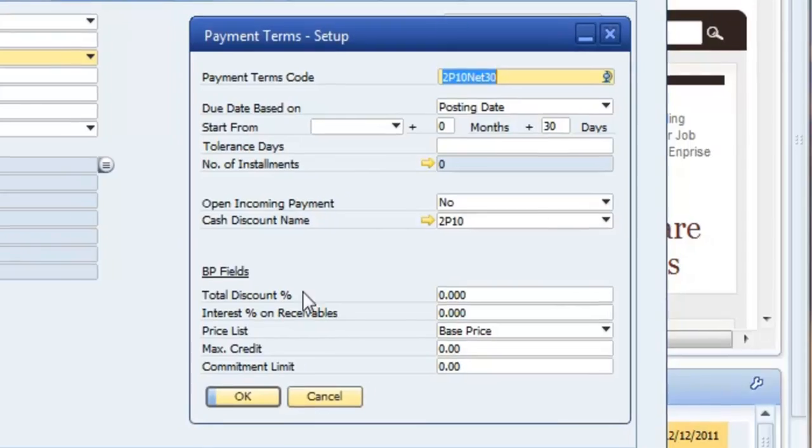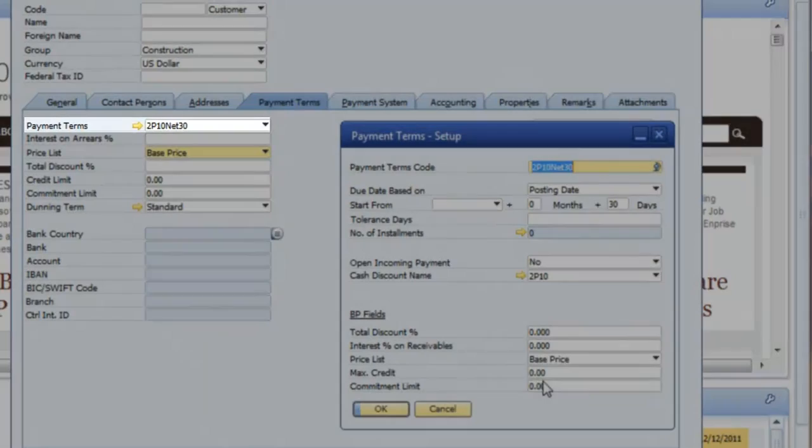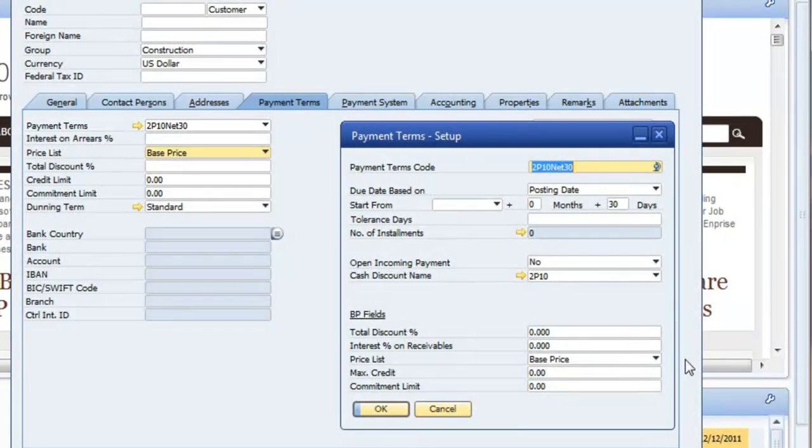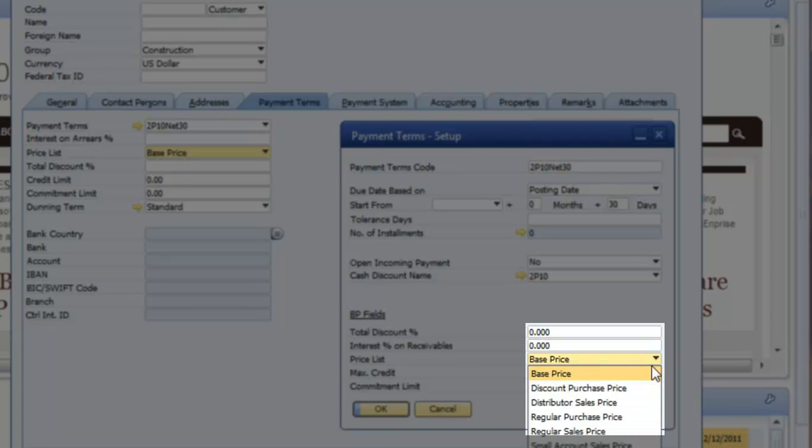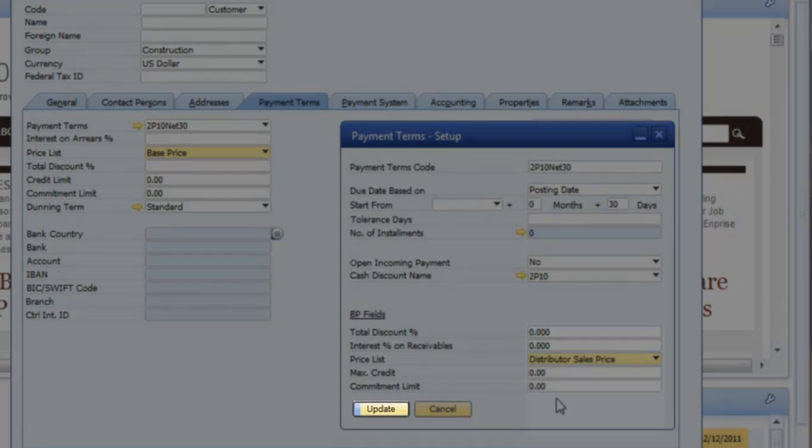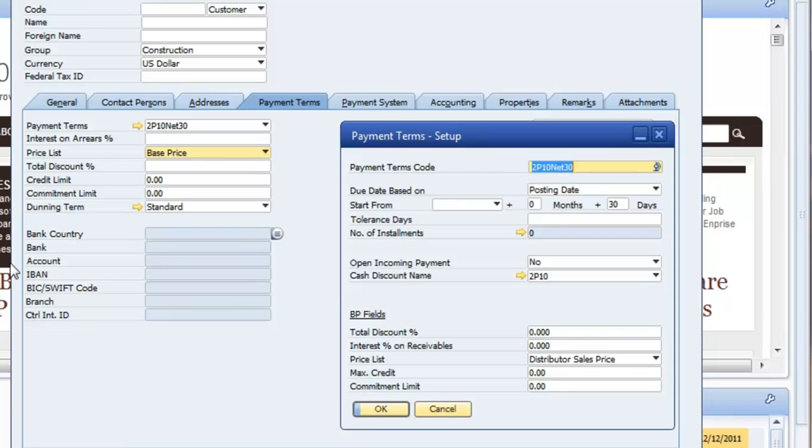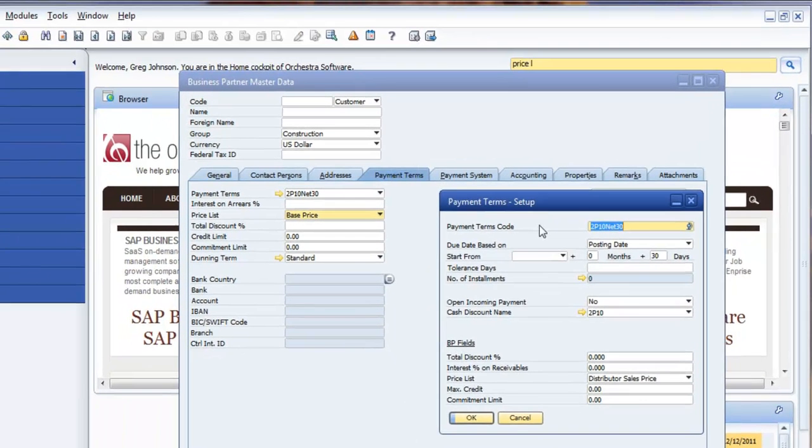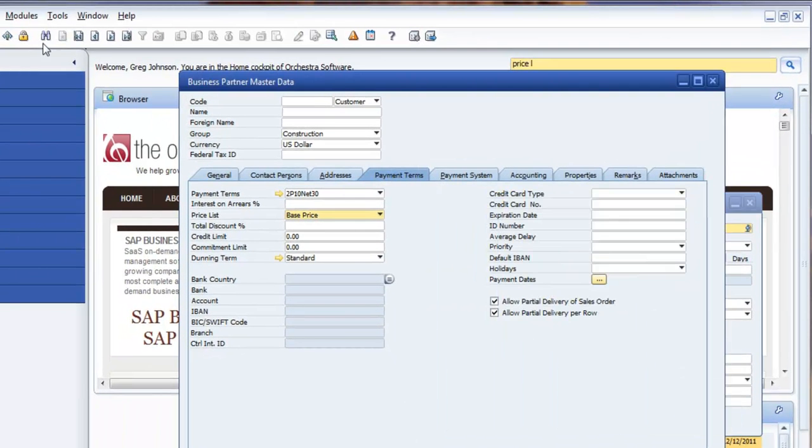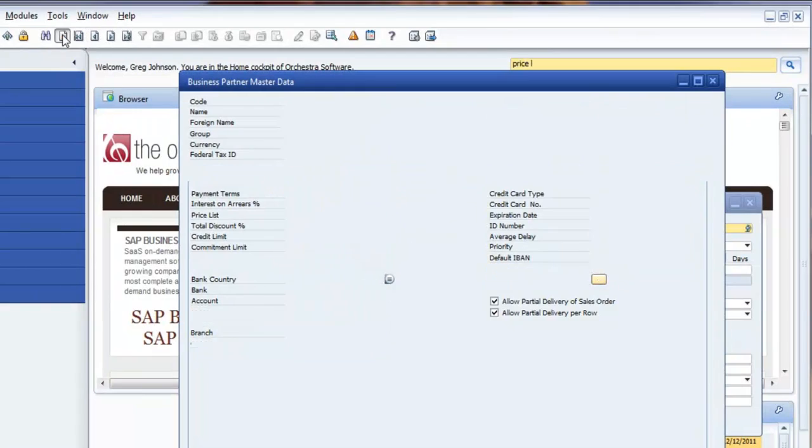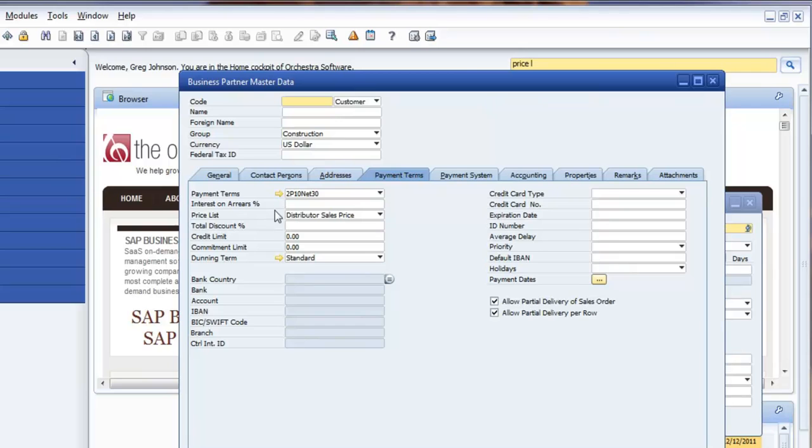Going into the payment terms, as you'll see, this one here is set down here to base price. So if I adjust the base price here to say distribution sales, update, and then go back into here. So now it's updated that.